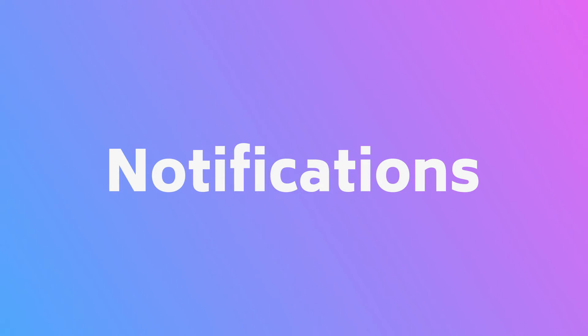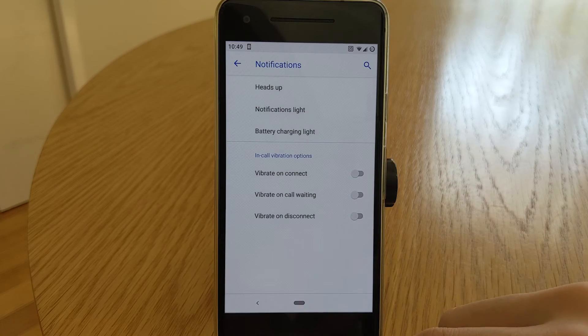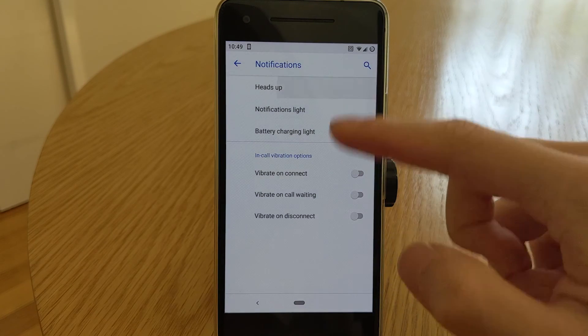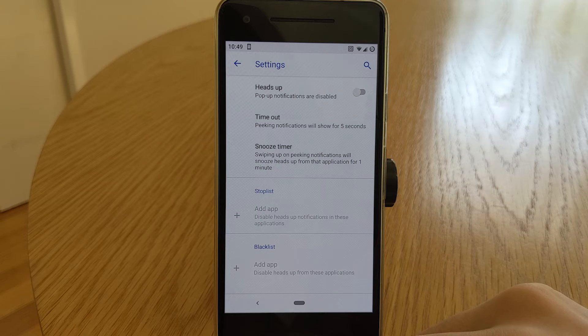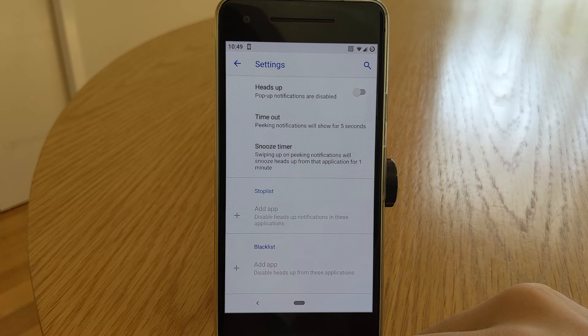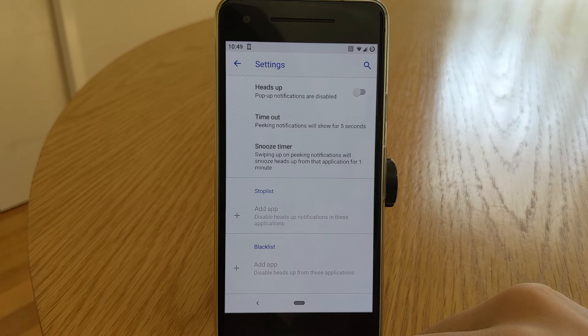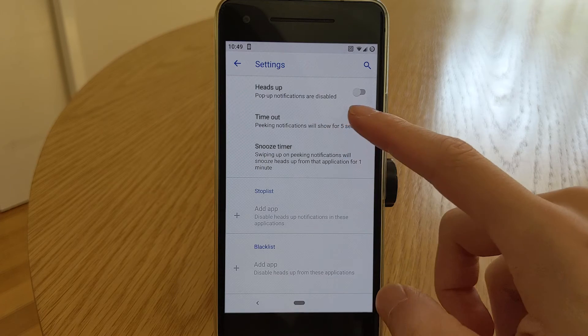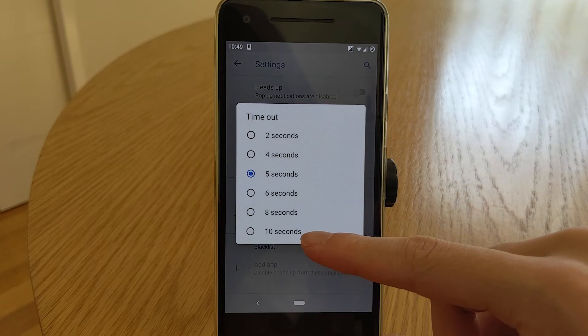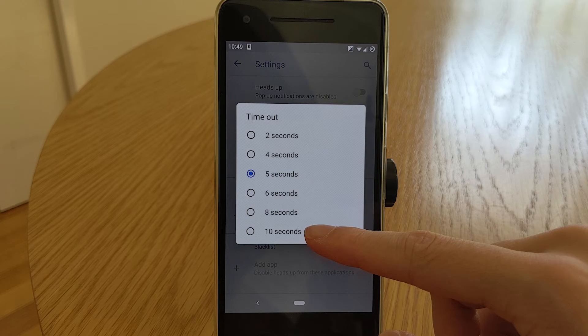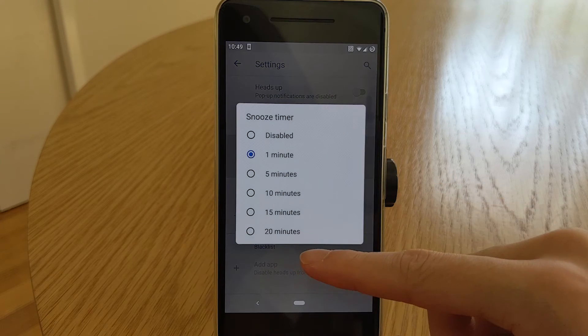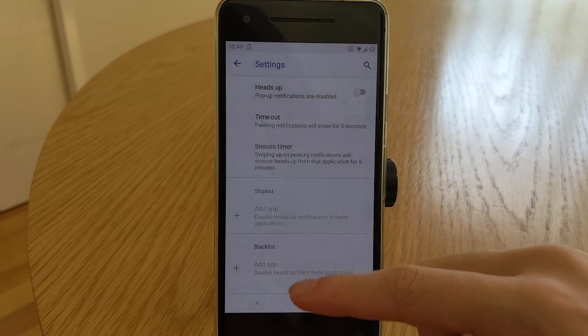This menu covers heads up notifications, LED lights and in call options. Within heads up, you can disable heads up notifications. Although there is no replacement for it, such as the old fashioned notification ticker, the icon will just appear in the notification bar. You can also adjust the duration or timeout of the heads up notification so you can hide it sooner or later. You can also change the default snooze timer if you swipe up on the heads up notification.